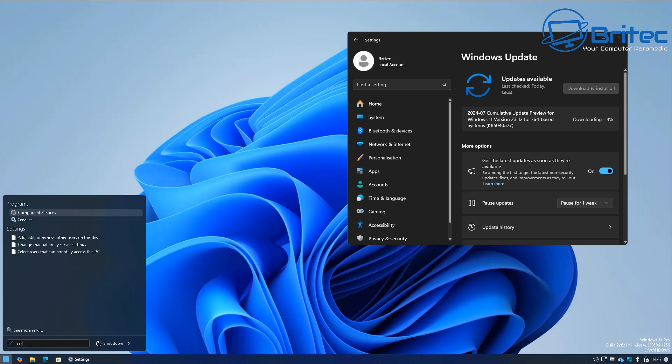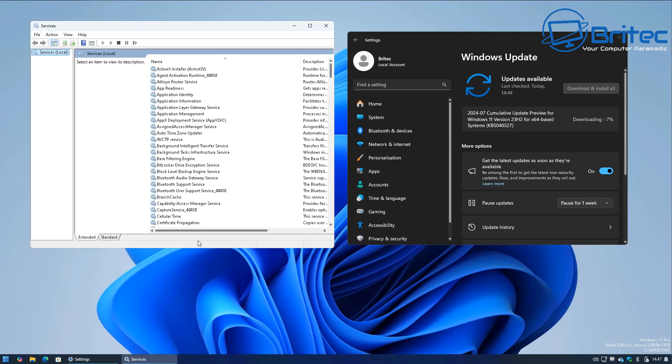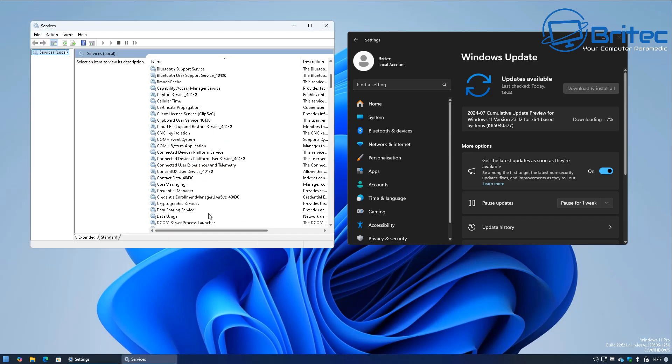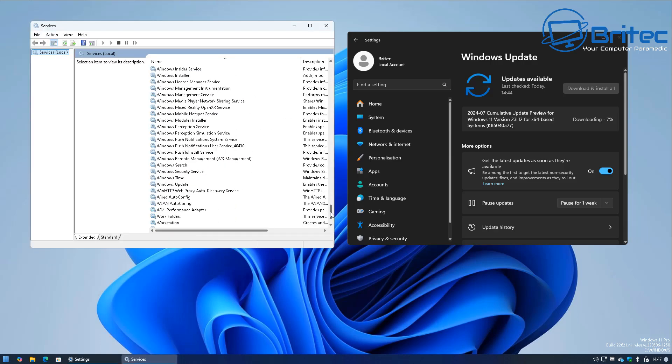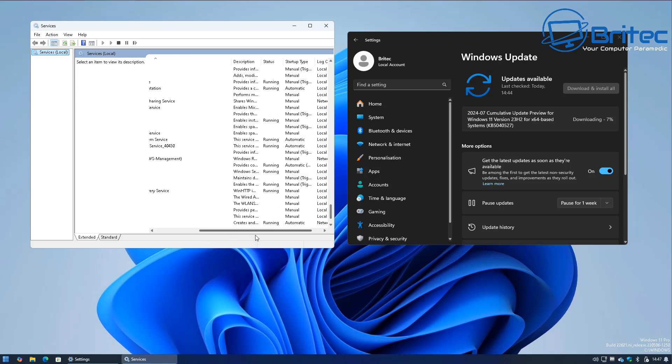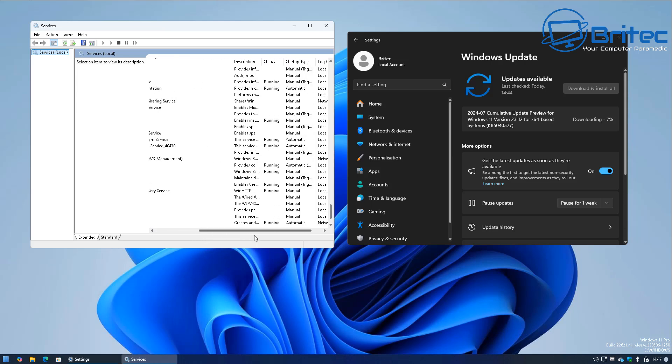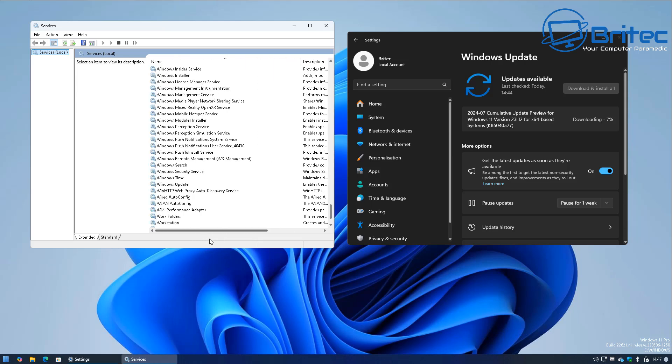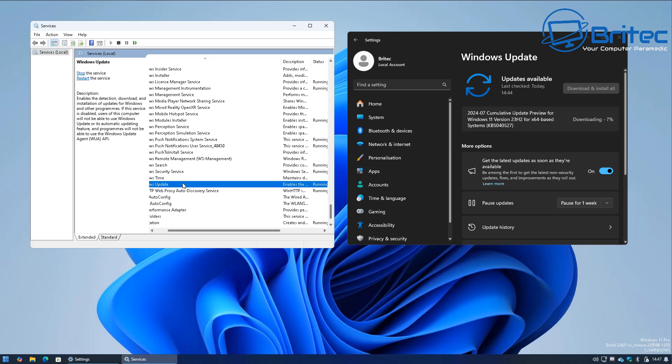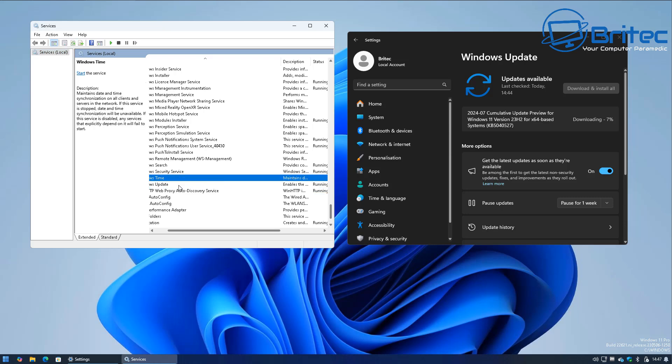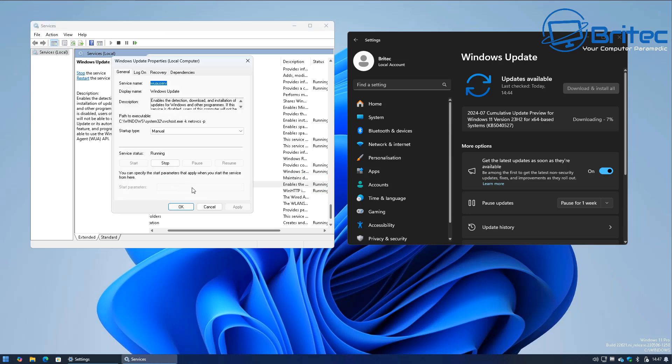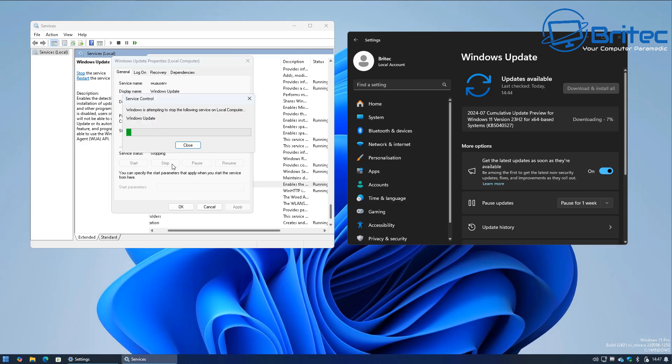So let me go to services and you can set this up with a simple batch file to stop this immediately if you wanted to. Coming down here to Windows Update, as you can see right here it has already started because we are downloading it in the background. If I open this up now and click on stop here it will completely kick out that update and it will stop it in its tracks.